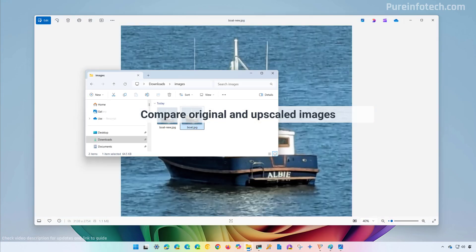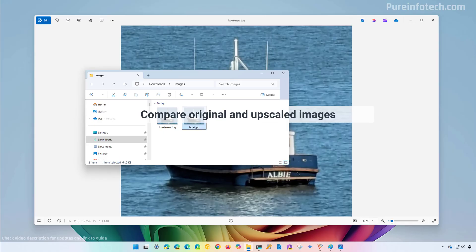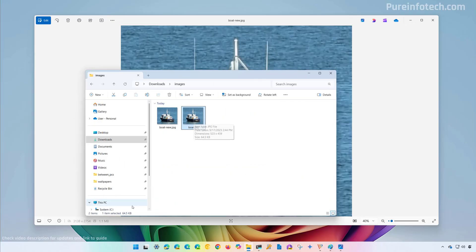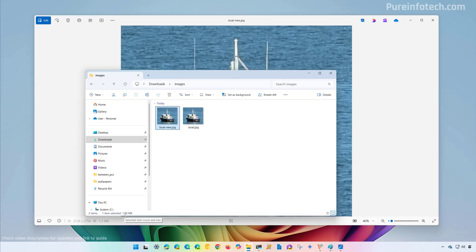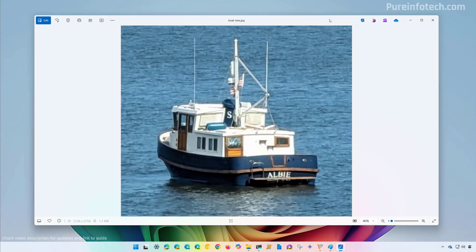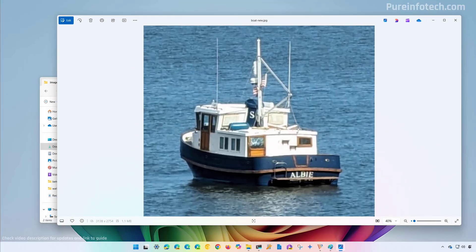Now, if we go to the folder where I saved the images, we can see that the original image is about 64.5 kilobytes and the new one is more than one megabyte. This is the new upscaled image, and I'm going to put this on the side.